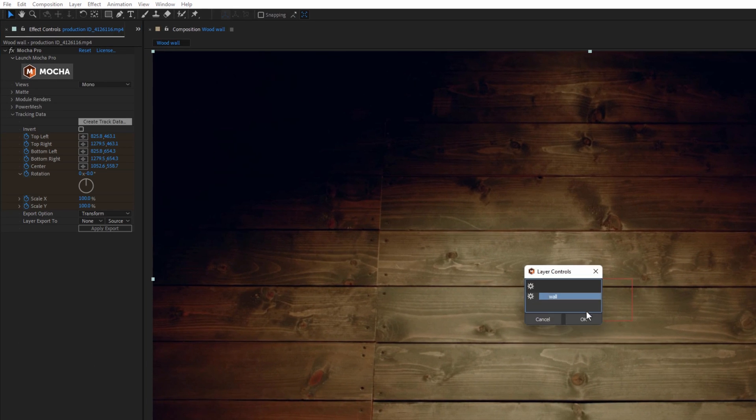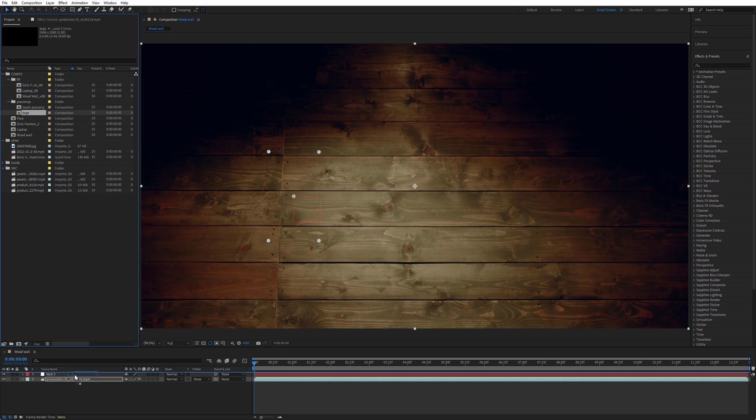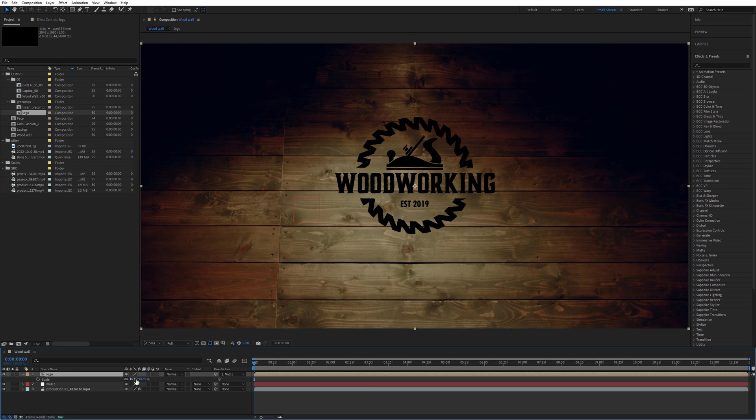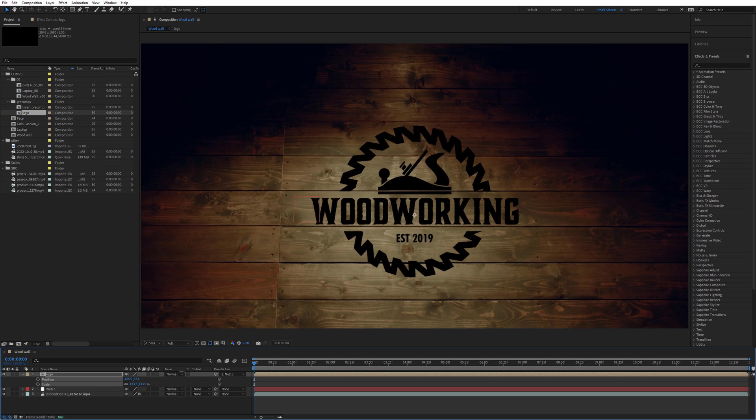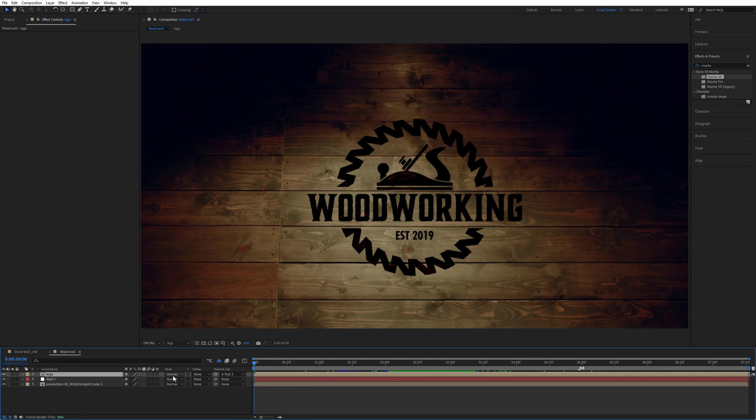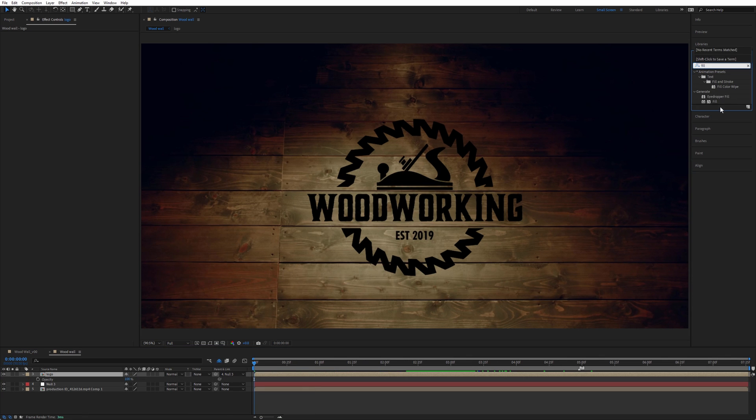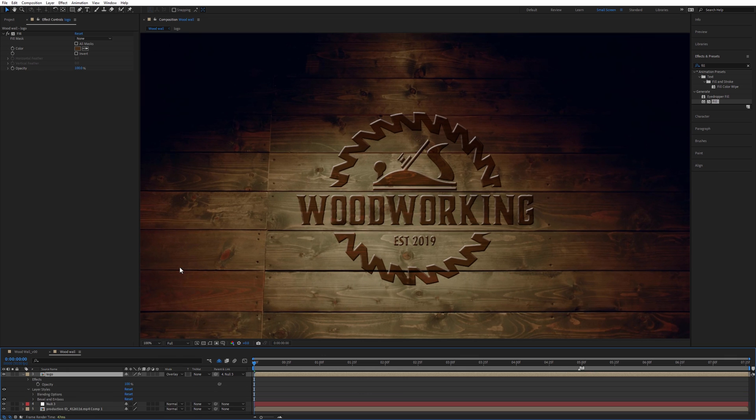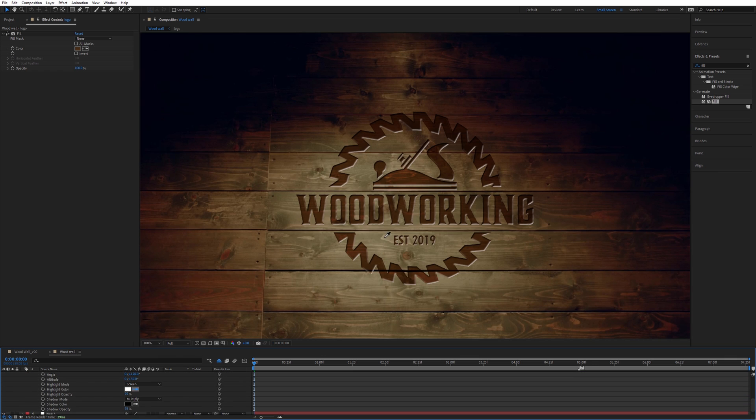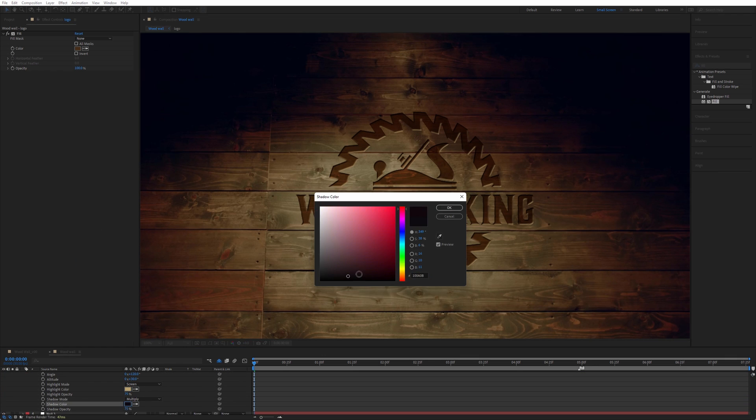Let's create the tracking data and apply that to a null object. Link the logo layer to the null, and now I can position it anywhere on the wall I want. Need to spend some time to composite better. I'm using the layer style called bevel and emboss, just trying to find the parameters that look best to my eye.